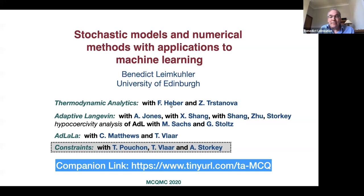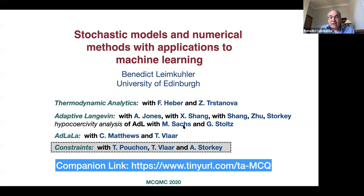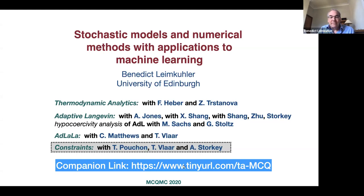A few people are involved: Frederick Haber and Zofia Trostanova were both postdocs with me, now moved on to other jobs. Andrew Jones was a PhD student in physics here in Edinburgh. Xiaoxing Shang is a maths PhD student who worked with me and is now at Birmingham as a lecturer. Zhenxing Chu is a PhD student in computer science now in China. Matthias Sachs is one of my PhD students, Amos Storky is a computer scientist here, Gabrielle Stoltz of course everybody knows, Charlie Matthews was my former PhD student, Tiffany Vlar is a current PhD student, and Timothée Pouchon is a postdoc from Switzerland.